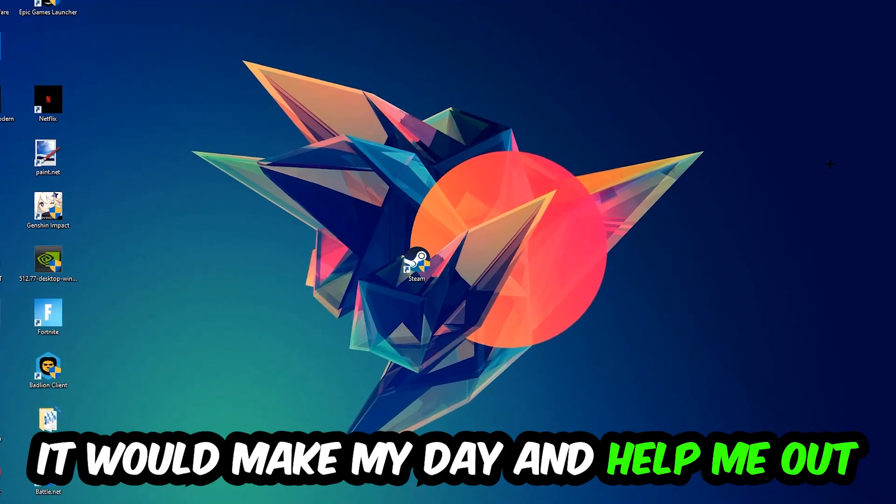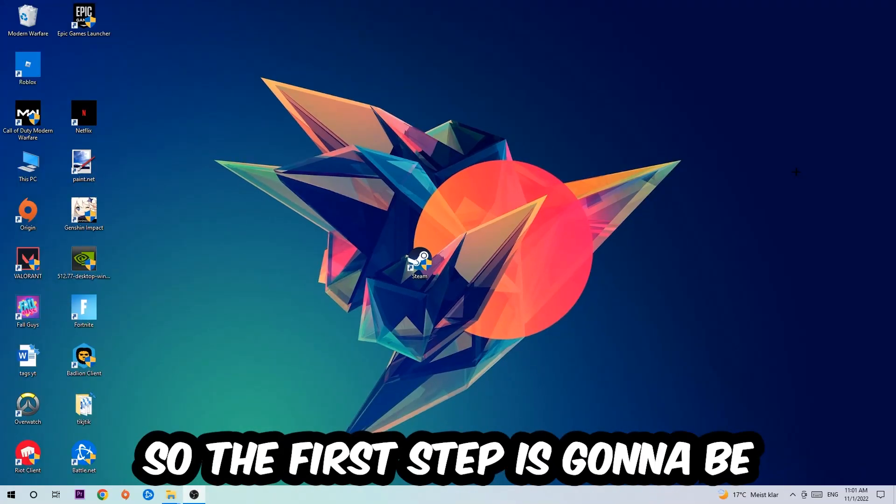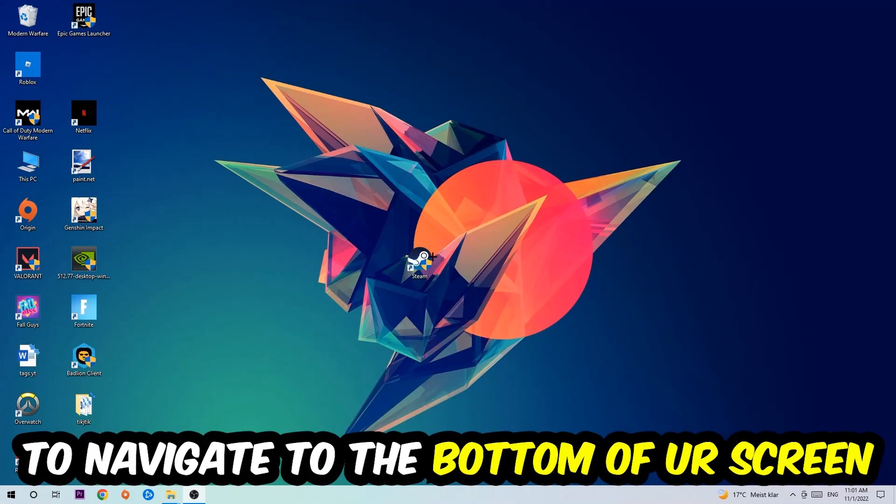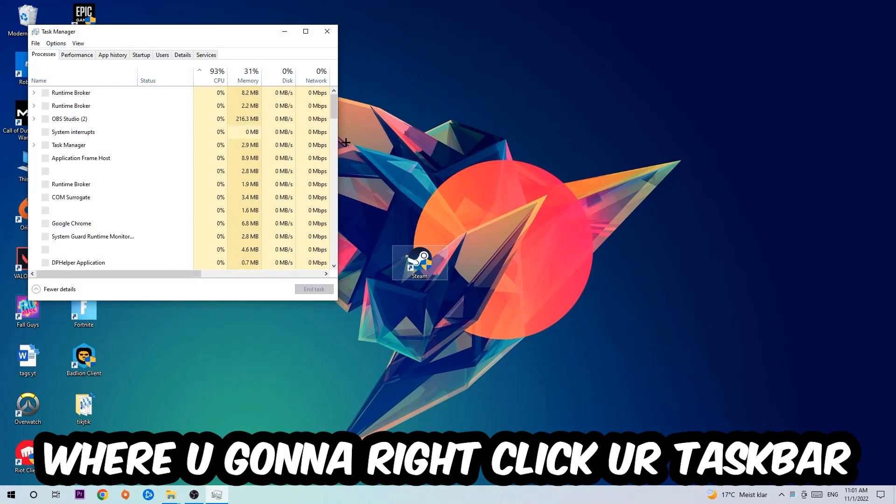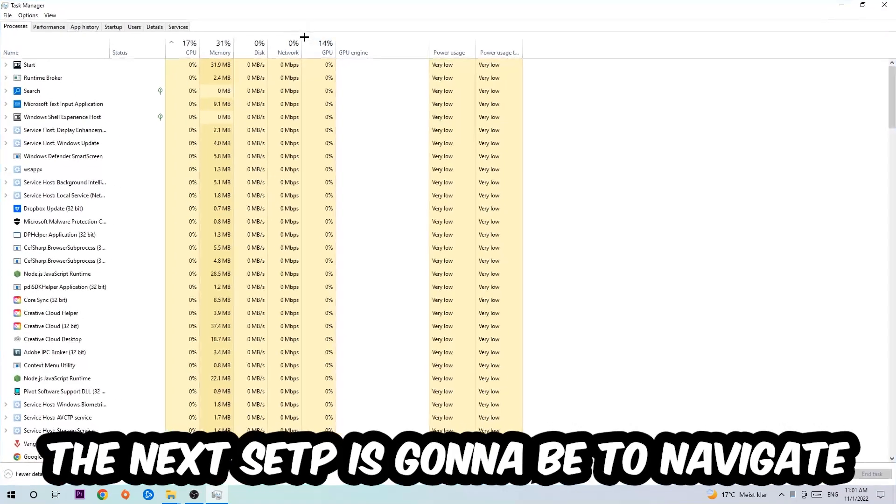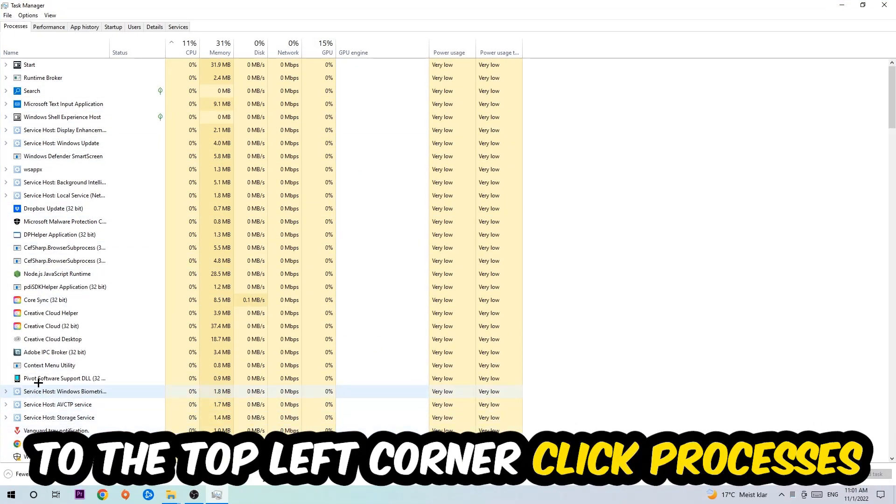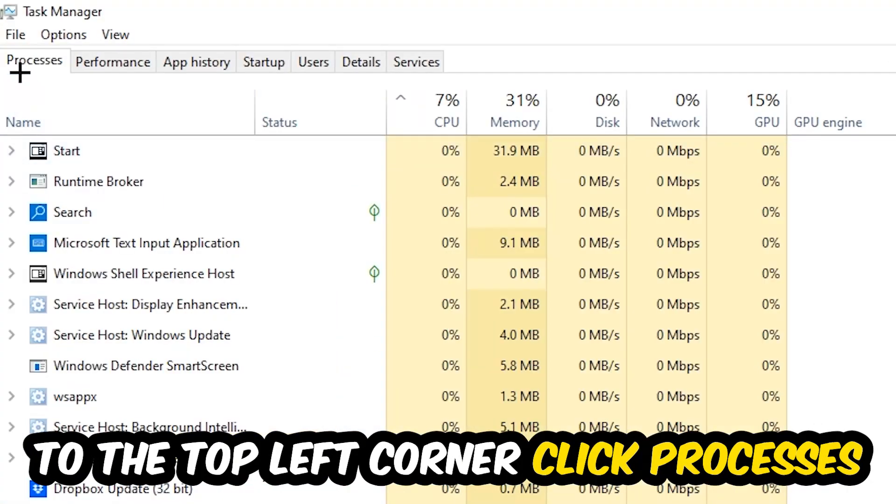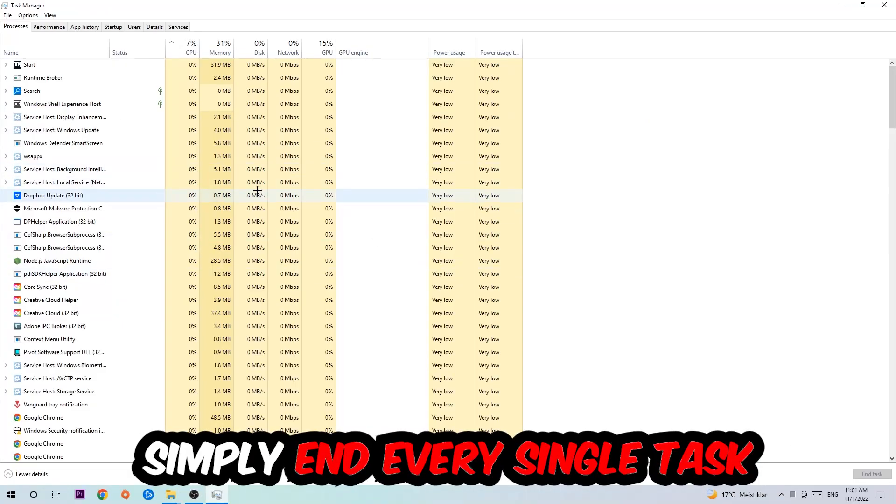So the first step I would recommend doing for everybody is to navigate to the very bottom of your screen where you're going to right-click your taskbar and open up your task manager. The next step is to navigate to the top left corner of your screen, clicking onto processes.